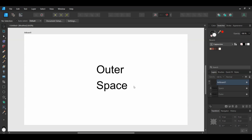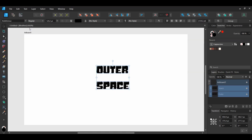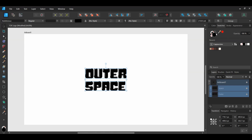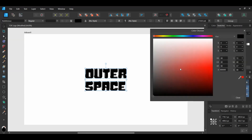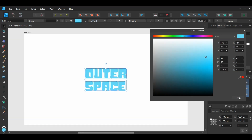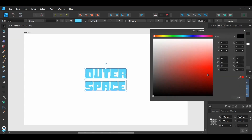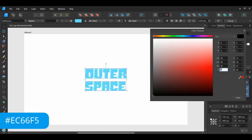Grab the Move tool and select the text layers. Go to the font family and select the Bubblicious font you downloaded earlier. With the text layer selected, go to the Swatches panel. Double-click on the fill color and type the following hex code: 66DDF5. After that, go to the Swatches panel and double-click on the stroke color and type the hex code: EC66F5.